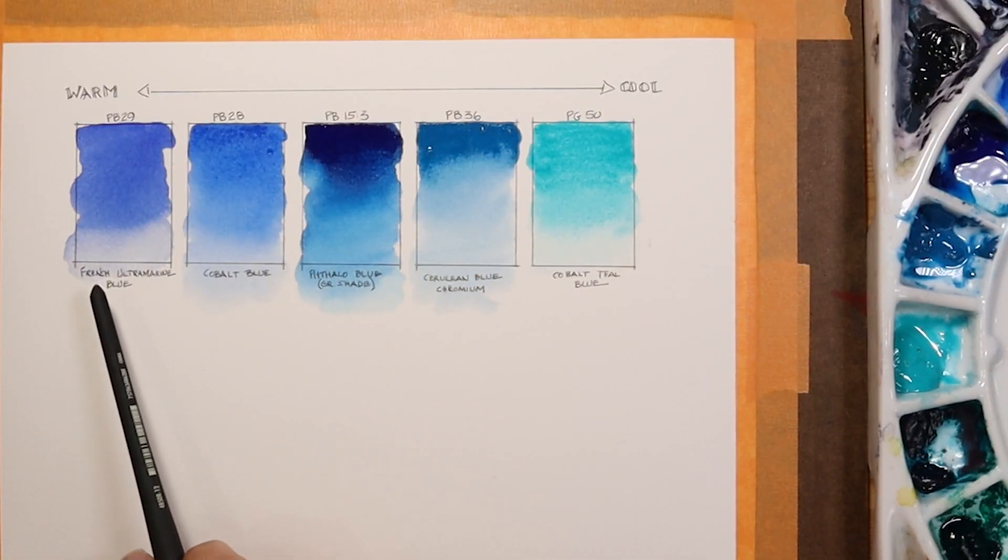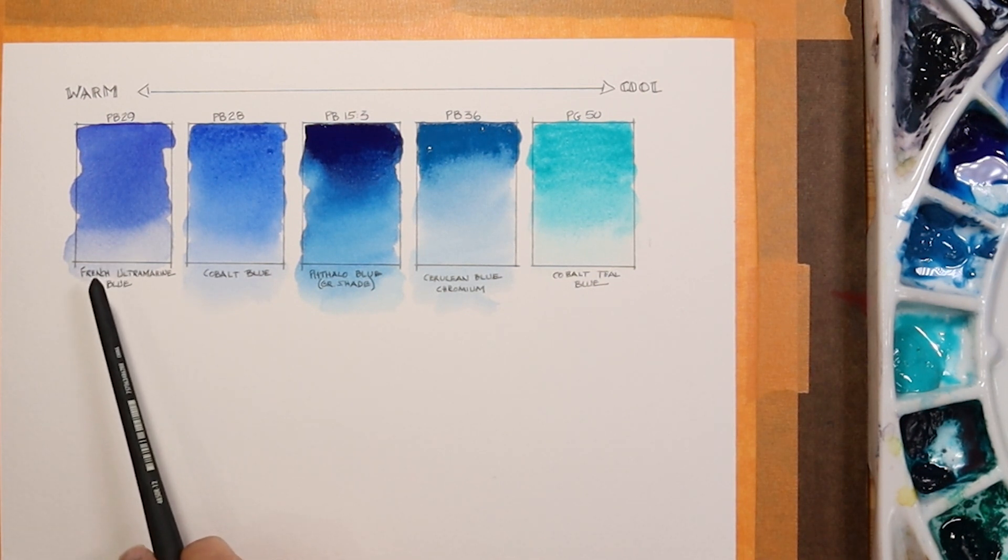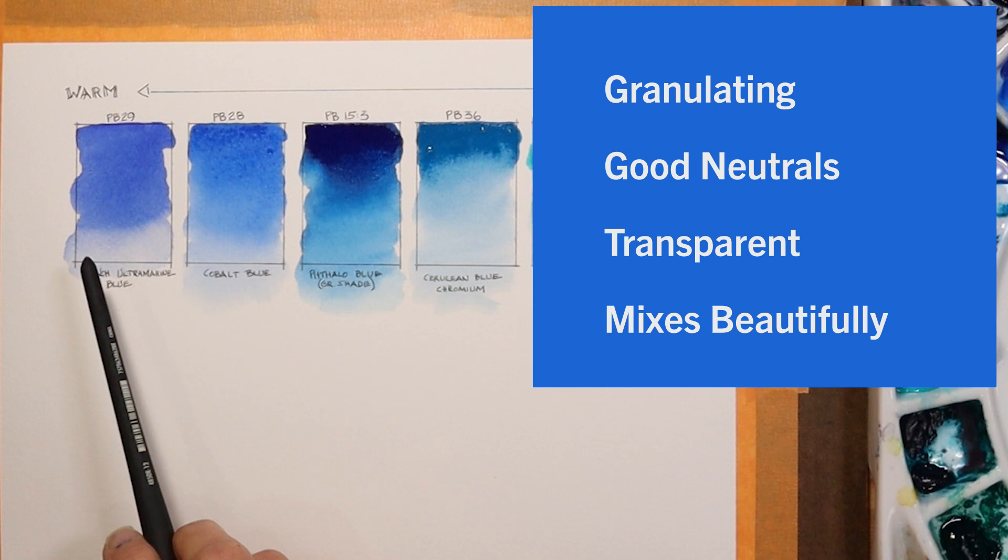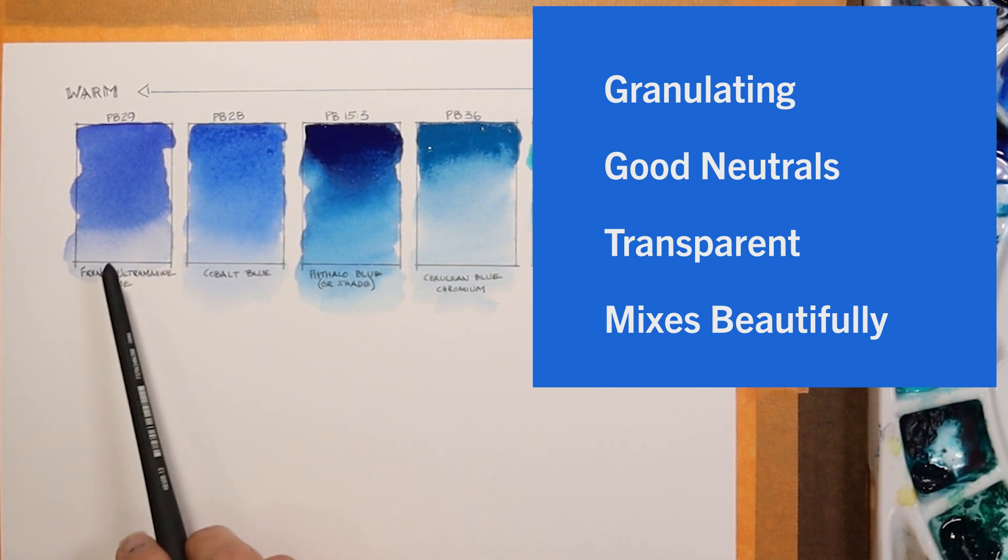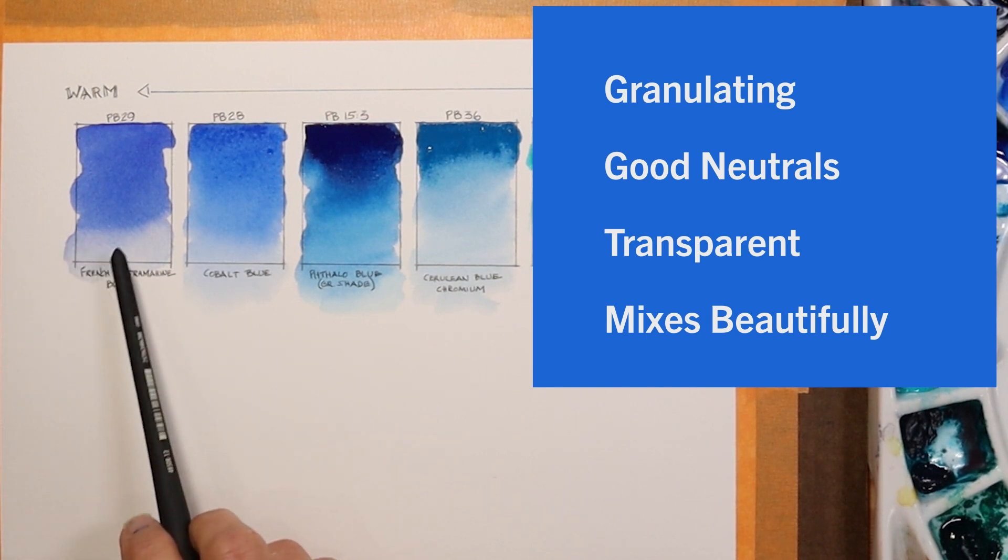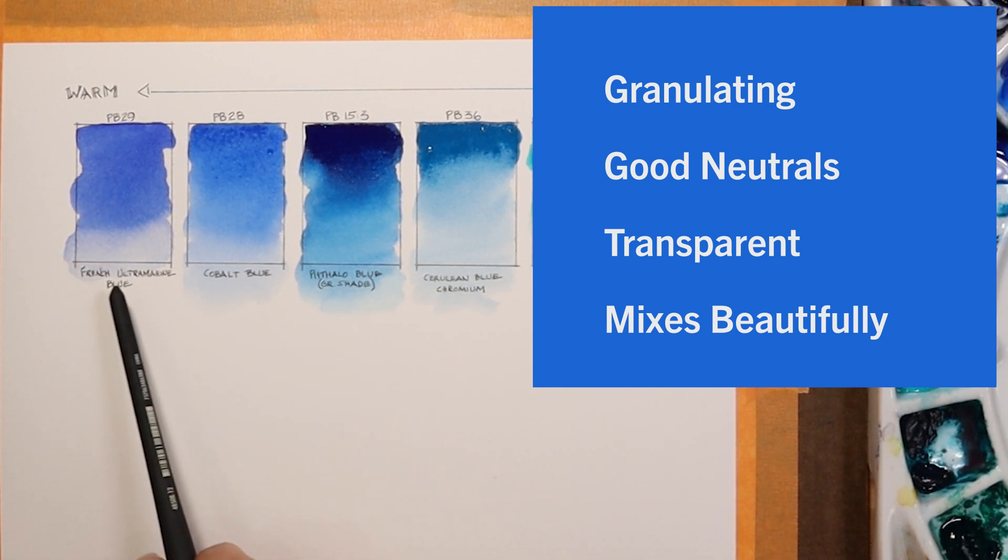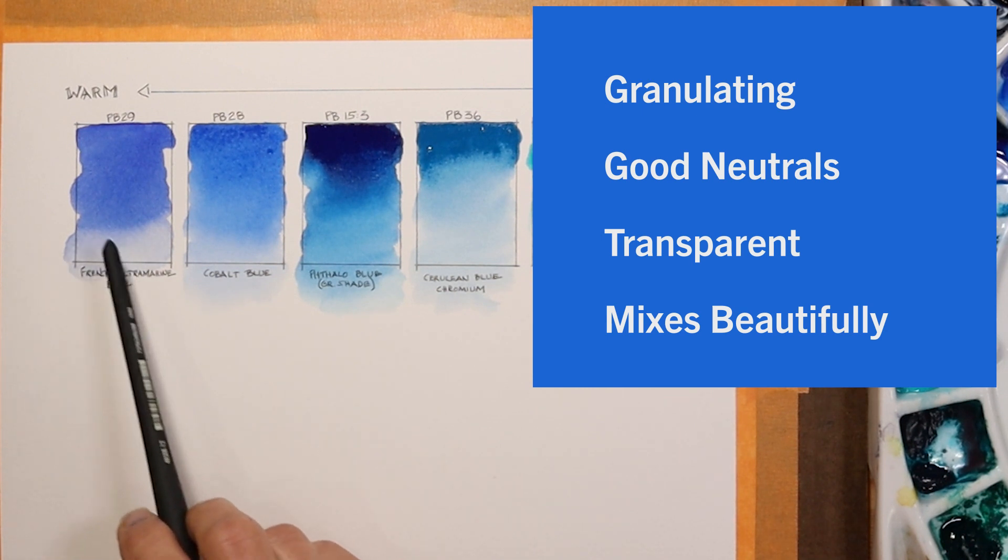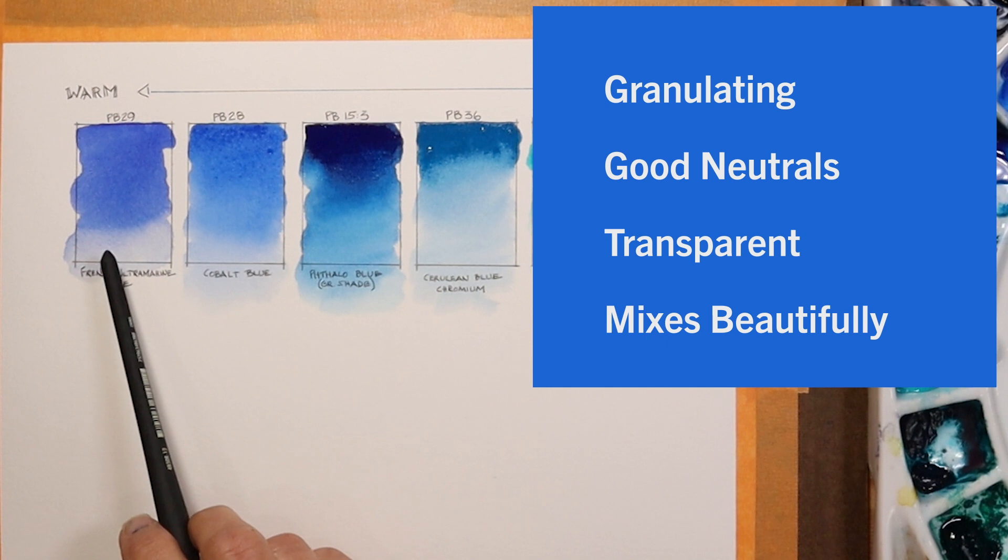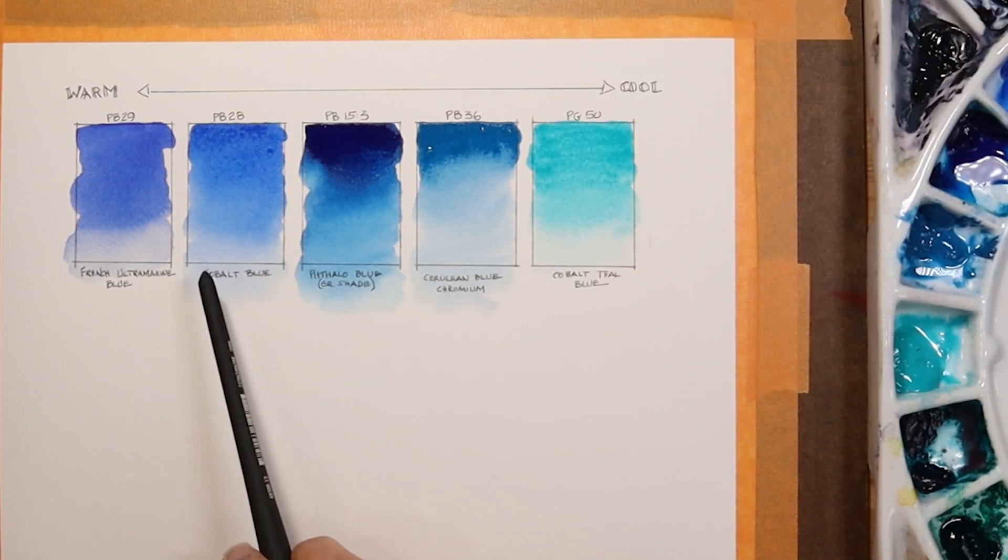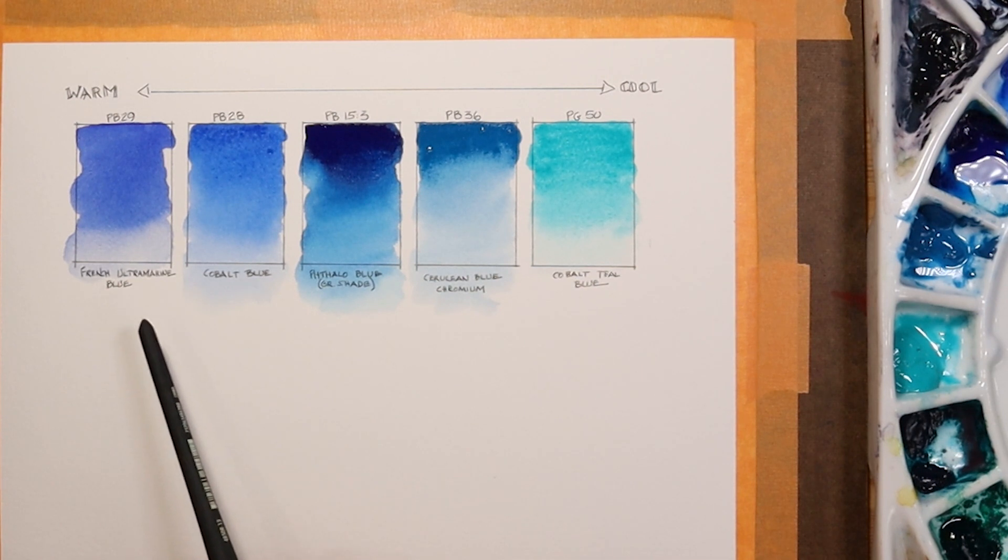These all are made from a single pigment. Starting on the warmer end of the spectrum, the PB29 French ultramarine tends to be highly granulating. It's really good for mixing neutrals and it is a fairly transparent color. I find that when I mix my French ultramarine with other colors, that granulating and the separating of the colors inside the color mix seems to really be accentuated when I use this color as opposed to some of the other colors on my palette. I really love to use the French ultramarine. I use it all the time.